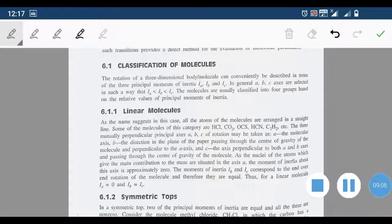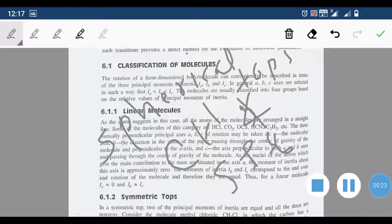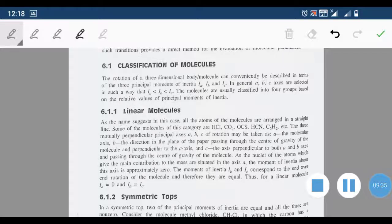The third type is spherical tops. In spherical tops, all three principal moments of inertia are equal: Ia = Ib = Ic. Examples are CH4 and SF6.